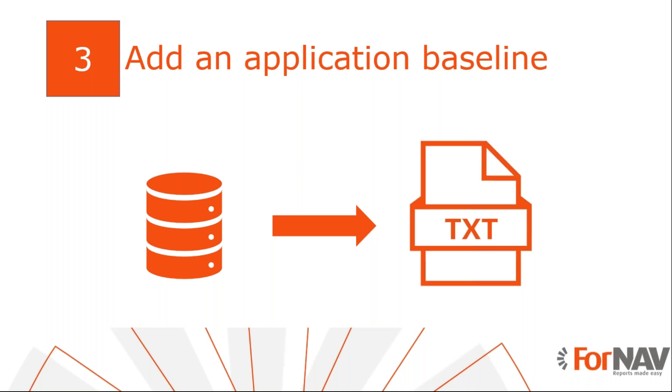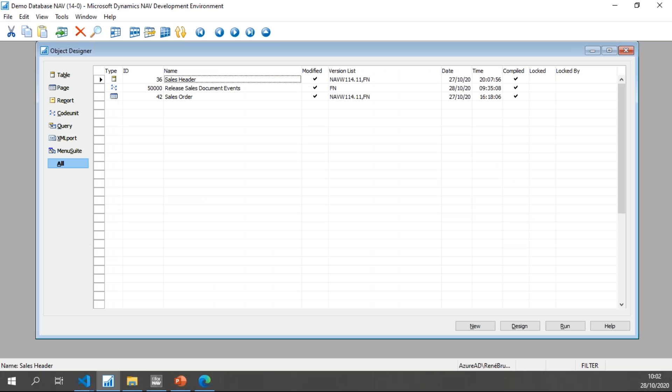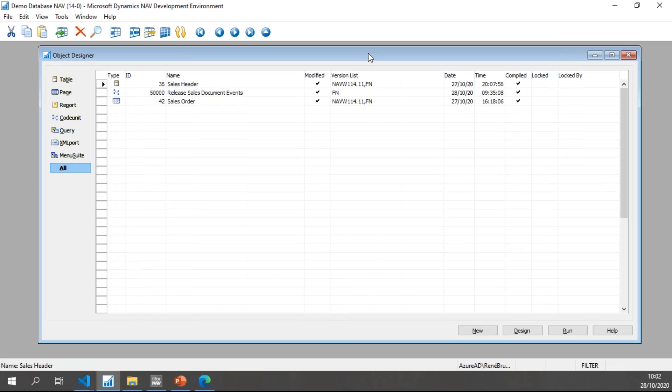The first thing we need to do is export our C/SIDE objects to a text file. Simply filter for modified objects and export to a text file as usual from the Object Designer. I have already prepared a new extension for my converted app.